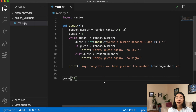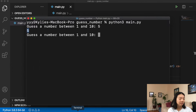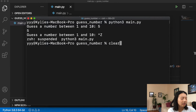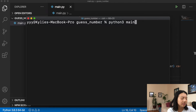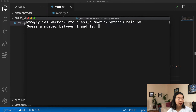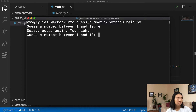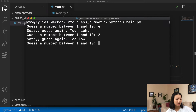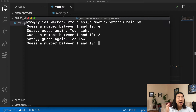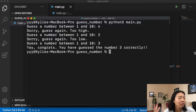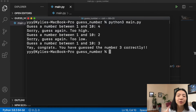Let's play! Running the script: 'Guess a number between 1 and 10.' I'll try 4 — too high. I'll try 2 — too low. So it has to be 3. And there it is: 'Yay! Congrats, you have guessed the number 3 correctly!' Woohoo!